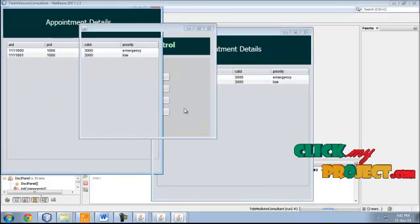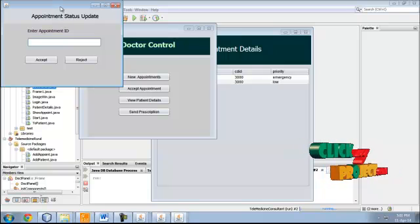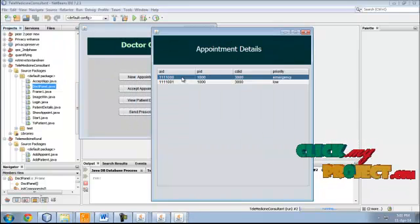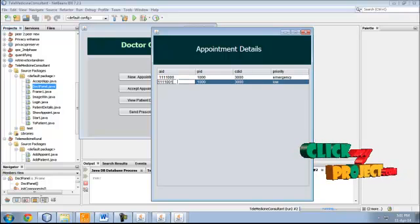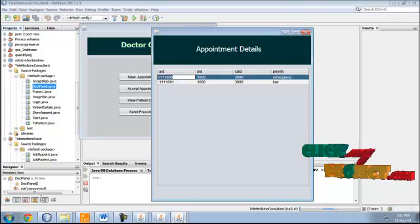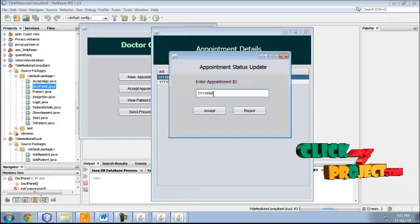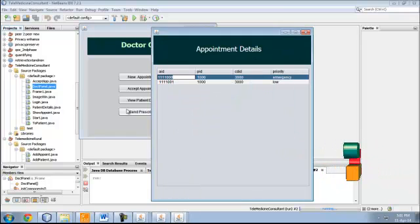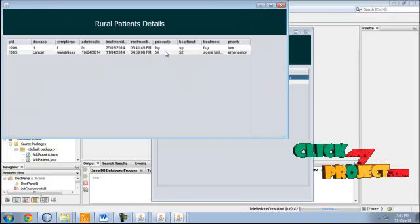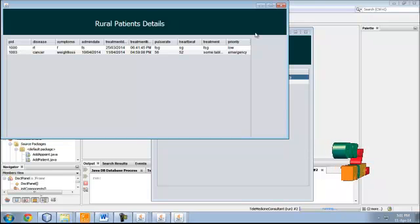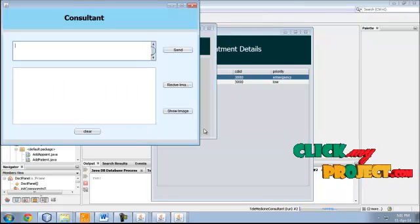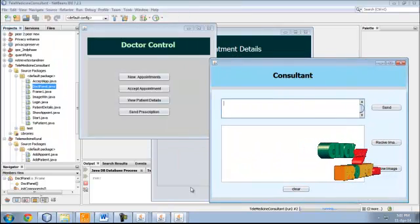The accepted appointments are listed here with their appointment IDs. Just enter the appointment ID here to accept the appointment. Then patient details show the list of patient details with the treatment given by the rural doctors. Now send prescription — the live consultation is started.